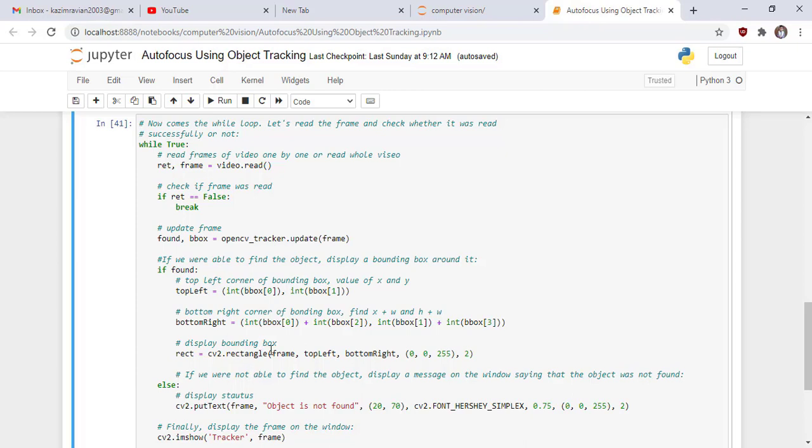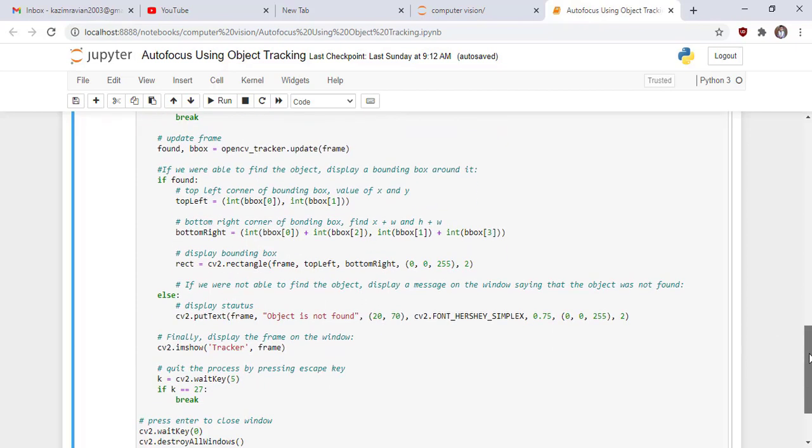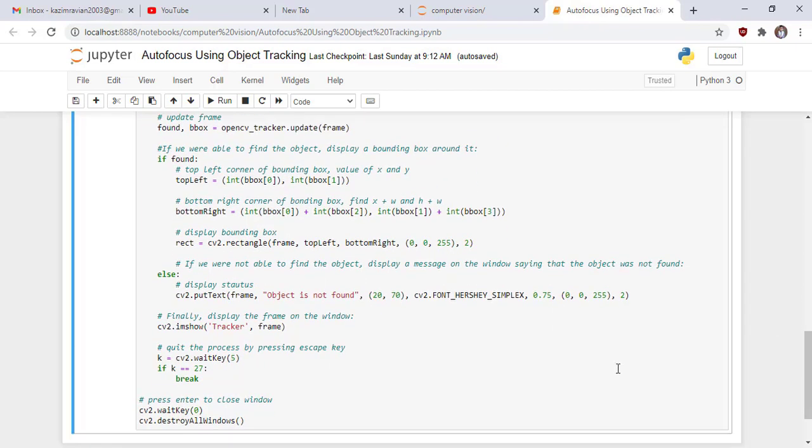If we are not able to find the object, display a message on the window saying that the object was not found, using put text of cv2 function and these are the parameters of this function.